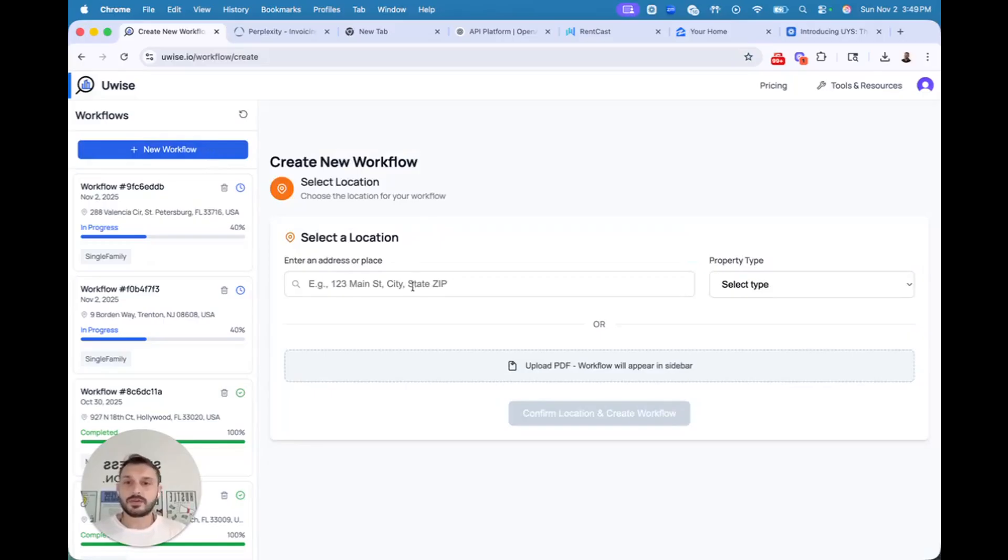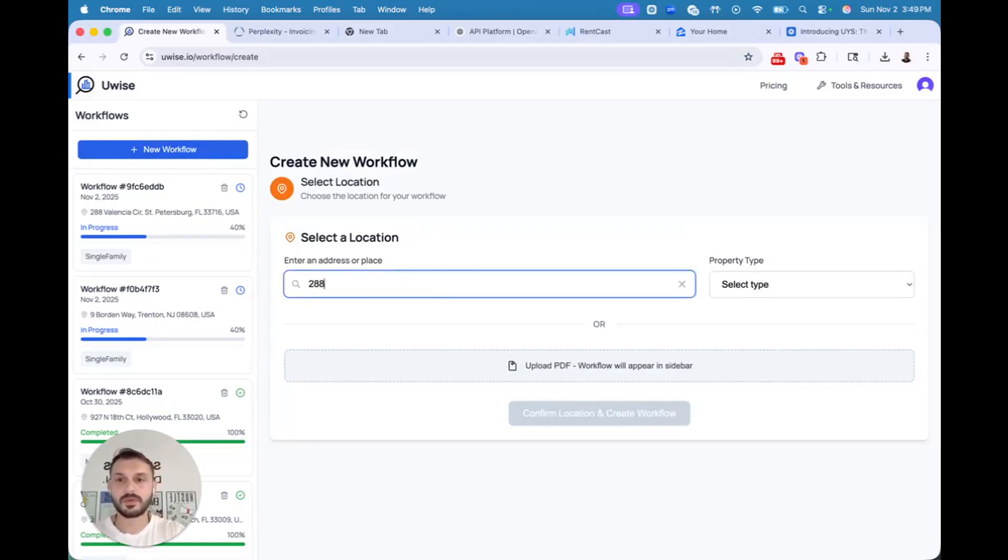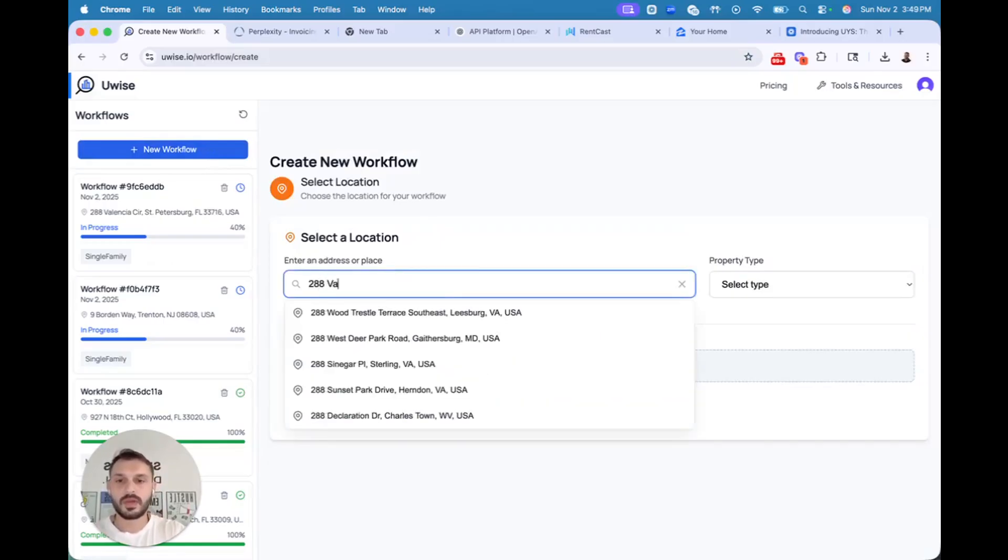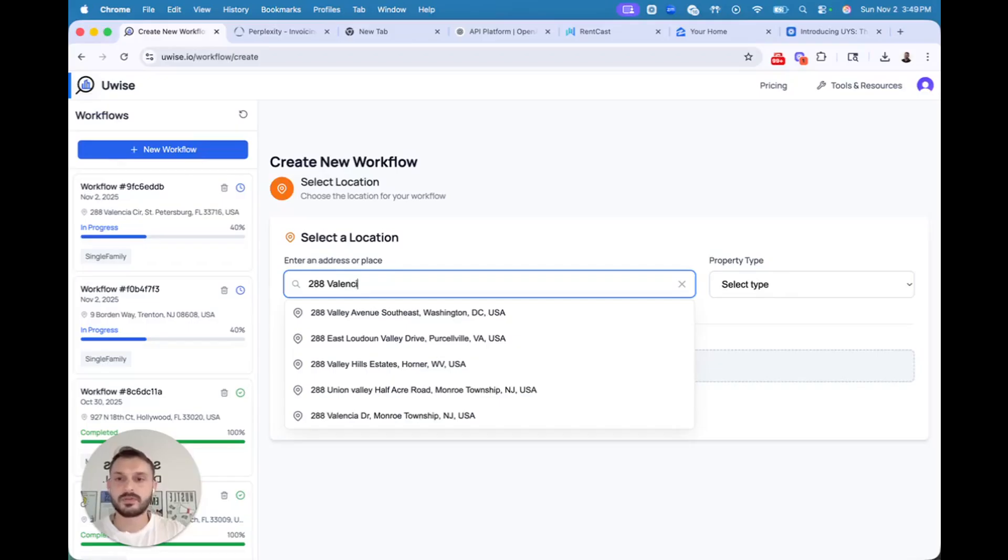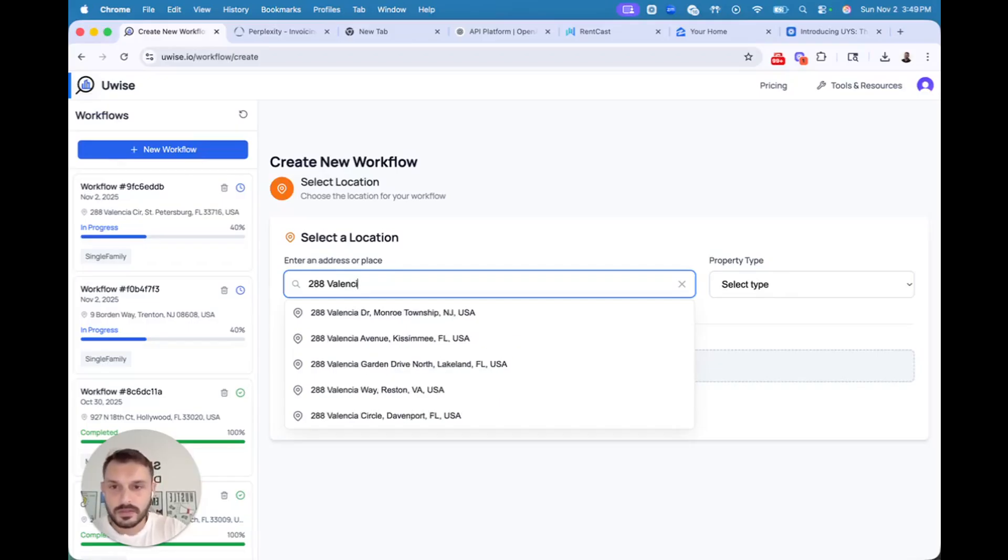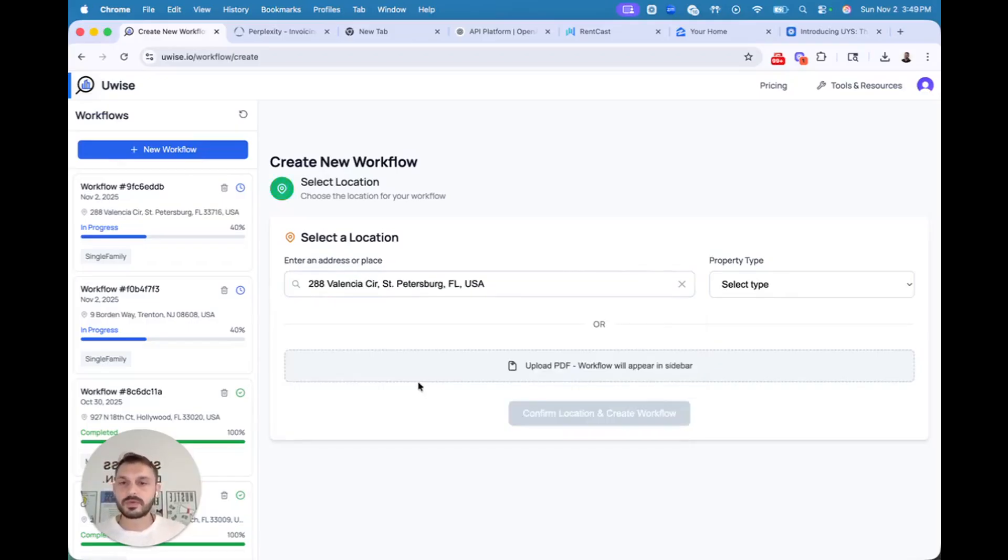So let's start a new workflow. First and foremost, you put a property address. So let's try this one: 288 Valencia Circle, St. Petersburg, Florida.